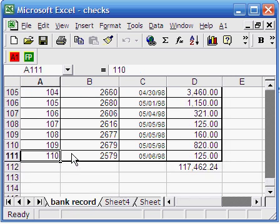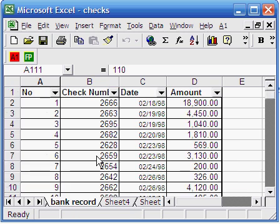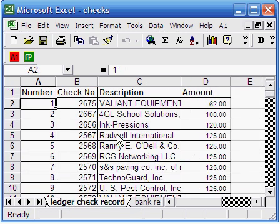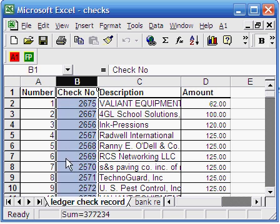We are going to compare the two records and find out which checks have been cached and which checks are still outstanding. The first step is to know the common field of the two records. In our case, the two records have a check number field which is common for both records.